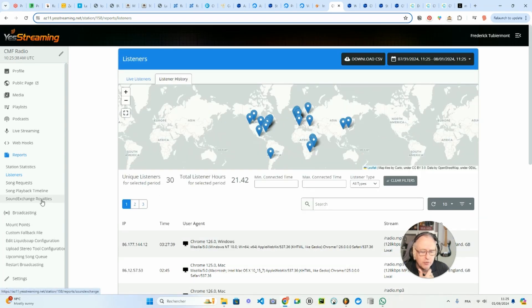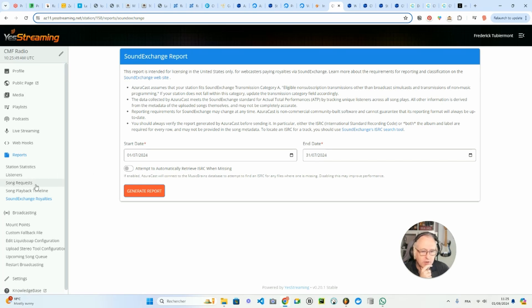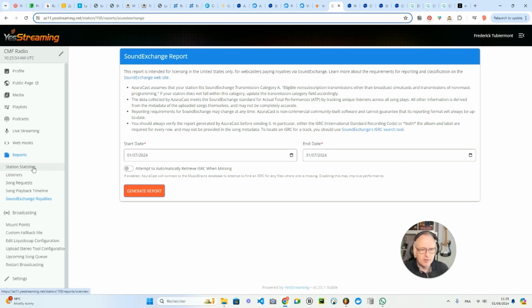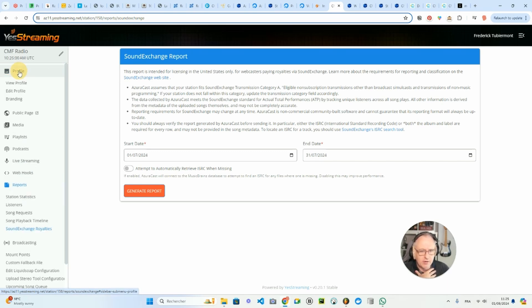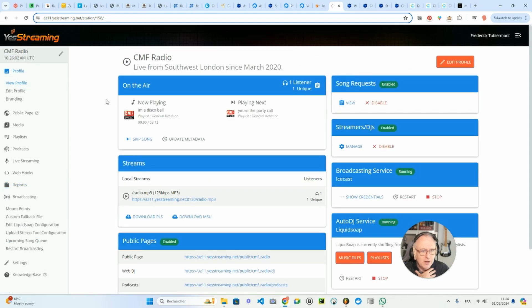And you can also, if you're playing copyright protected music, you can also generate a report that you will be able to share with the copyright authority. So in my case, I'm playing AI generated music, so it's purely royalty free. But if you need that, you just go there and you can generate your report. So that's basically what you can do with AzuraCast.